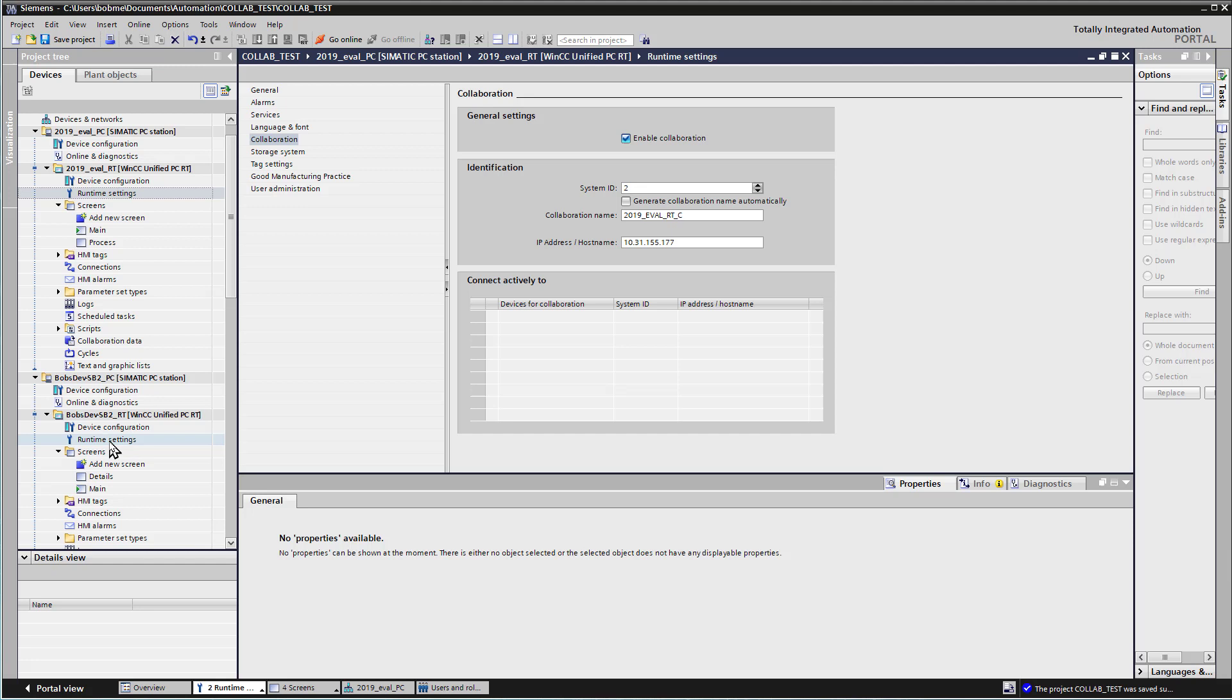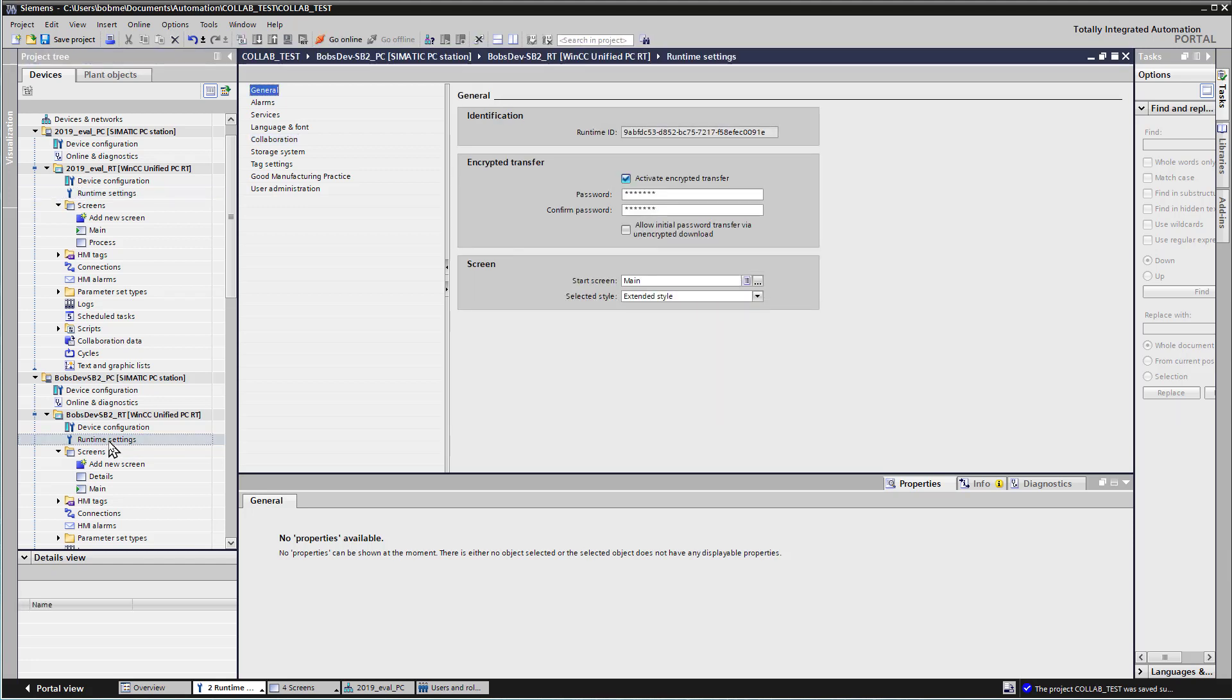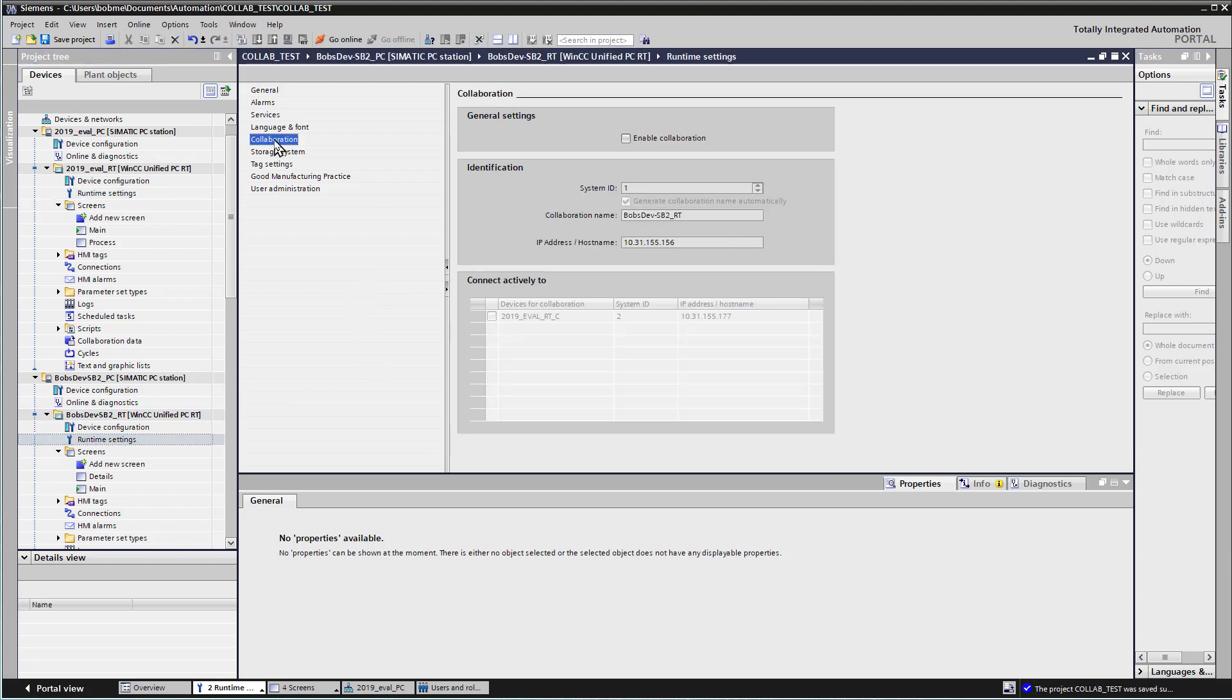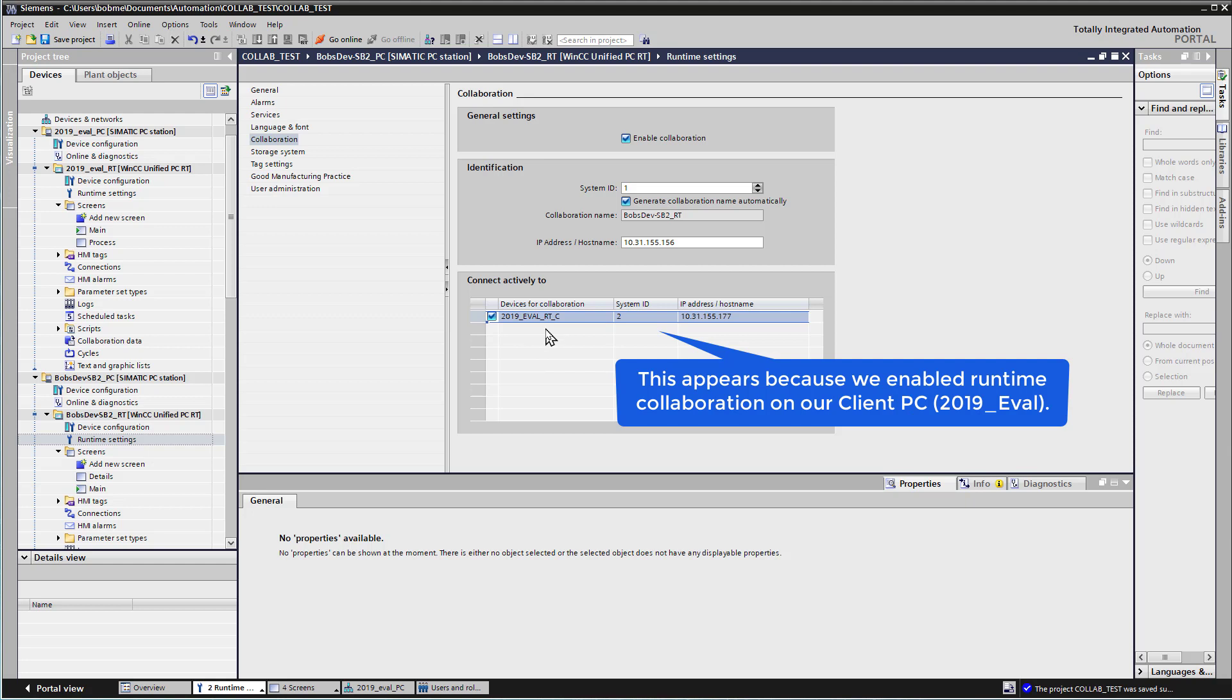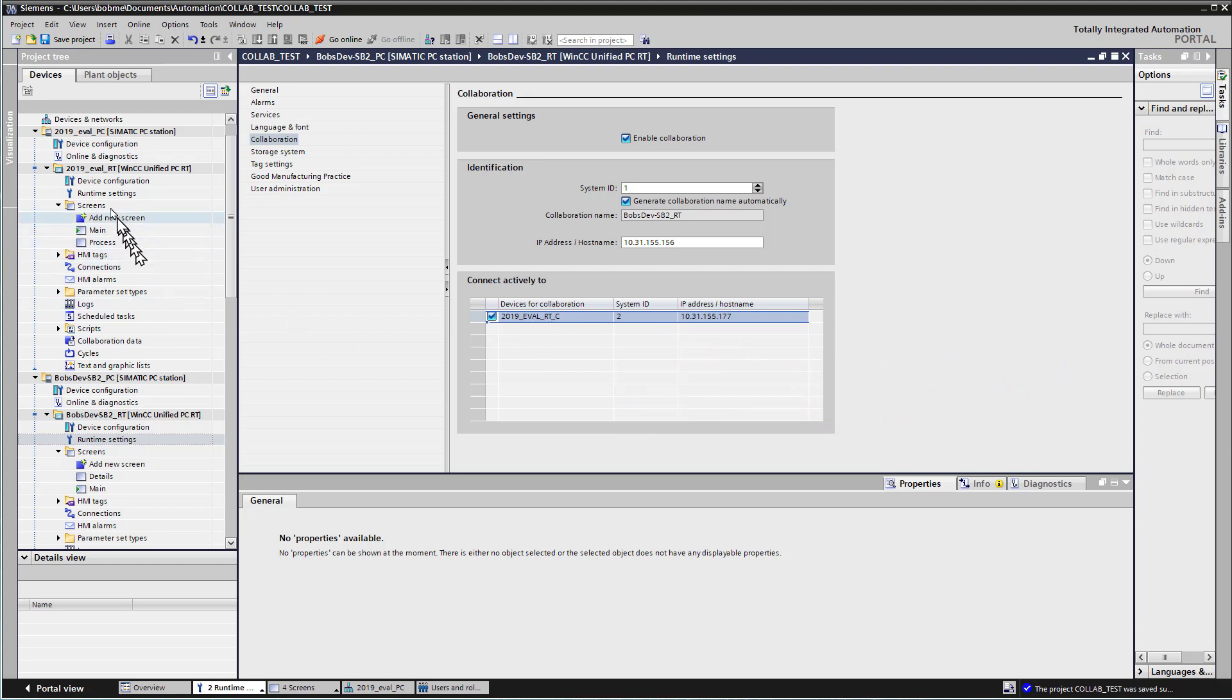Then we'll go to the runtime settings of our server project and go to Collaboration and do the same thing. Now that I do this, you can see that it's got this Connect Actively 2, and it sees that we have another runtime project. And you just need to check this box. And basically, you're saying that Bob's Dev 2 will agree to collaborate with the computer 2019EvalRTC.